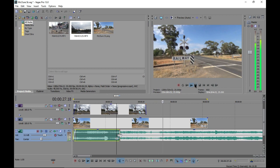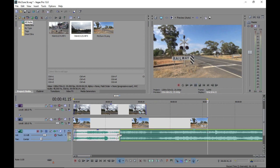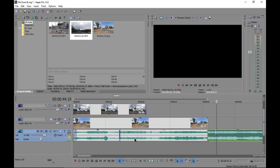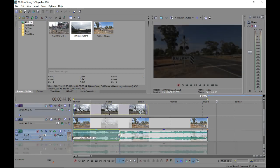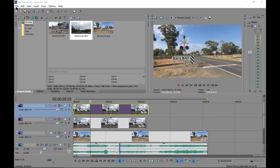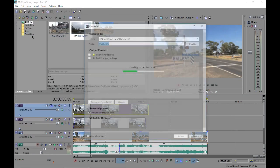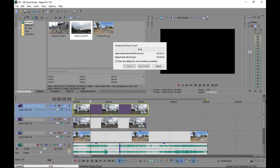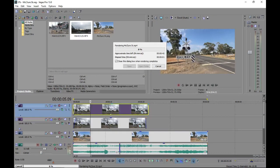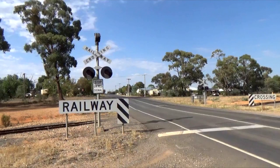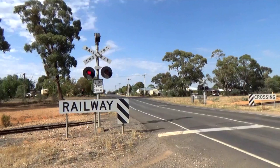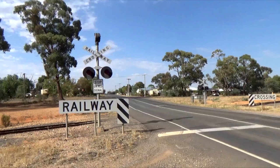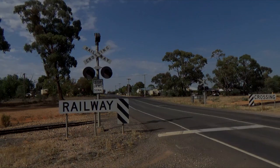And basically that's it. I'll obviously do the lights on the other side too, but that's pretty much how I animate a disused level crossing. Oh, can't forget to render it one last time. This is the final result and I hope you guys enjoy it. Thanks for watching.